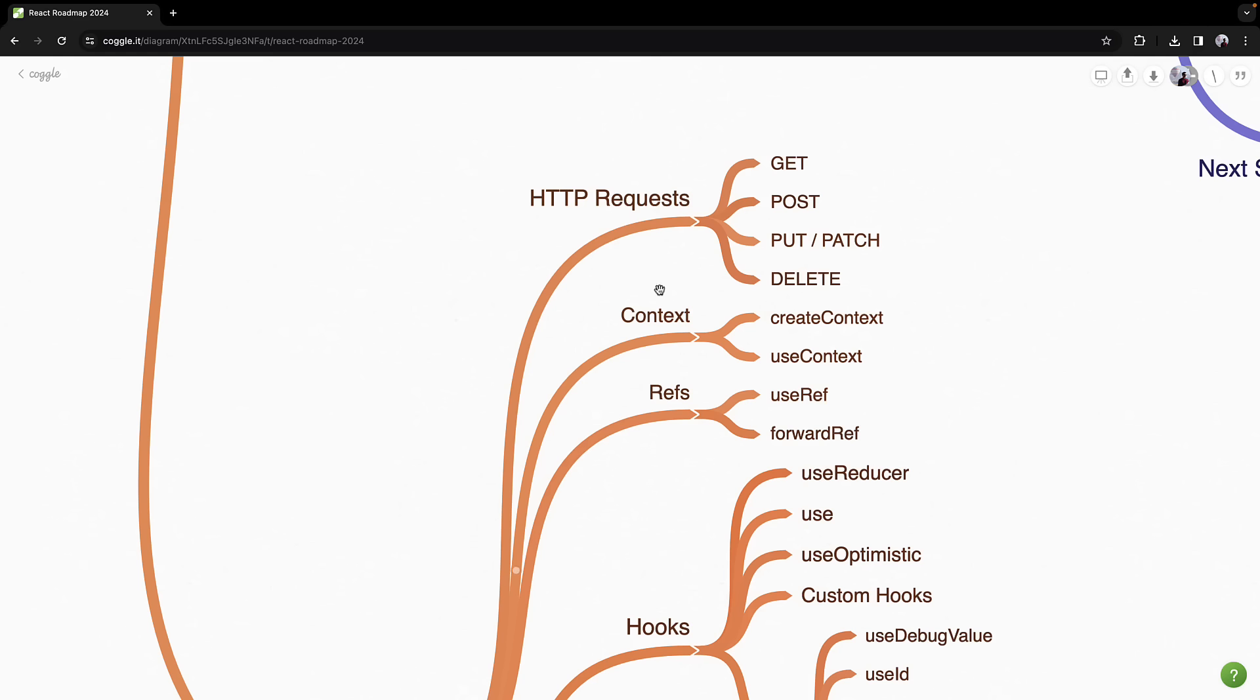Next, you'll tackle React Context to solve the problem of prop drilling. The createContext API and useContext hook will help you manage state elegantly across your entire application. This is crucial for maintaining a clean data flow without any mess.